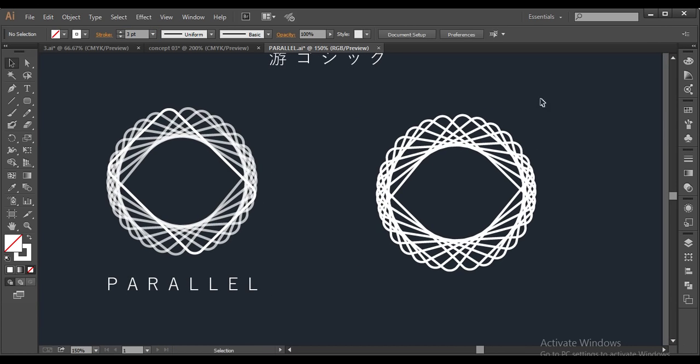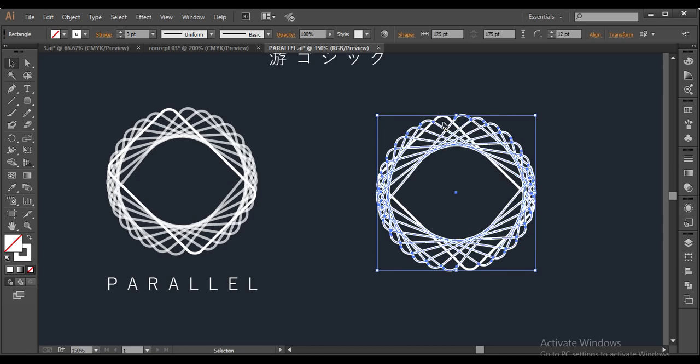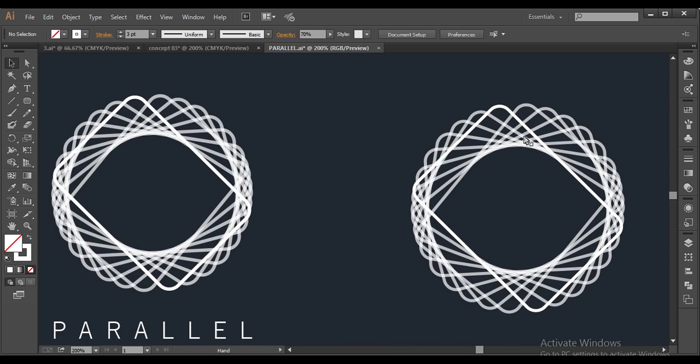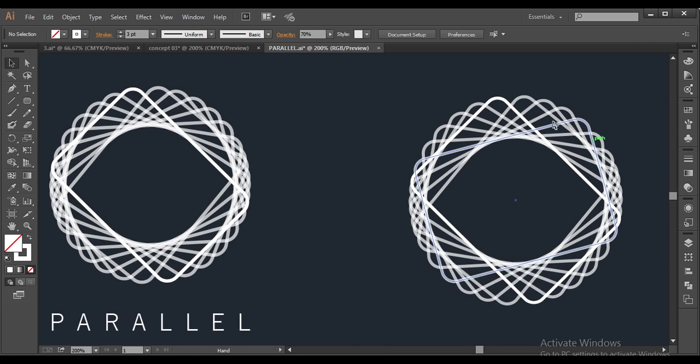Next thing is, I will just select all these, except this one. And go to opacity and give it around 70%. So you can see, except this, everything is in transparency mode.